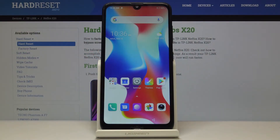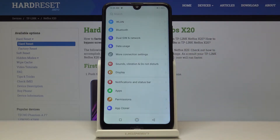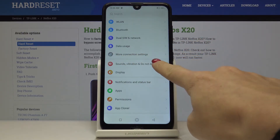Here I've got Nivosex 20, and let me show you how to change the ringtone on this device. First, let's open the Settings, then find and pick Sounds, Vibration and Do Not Disturb.